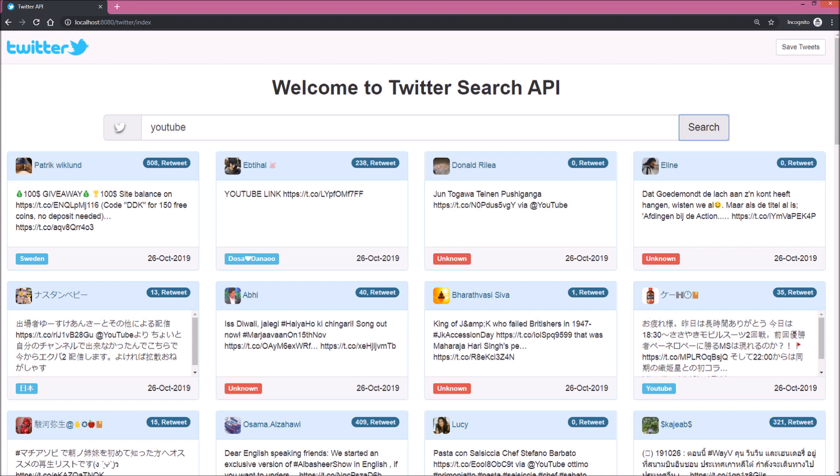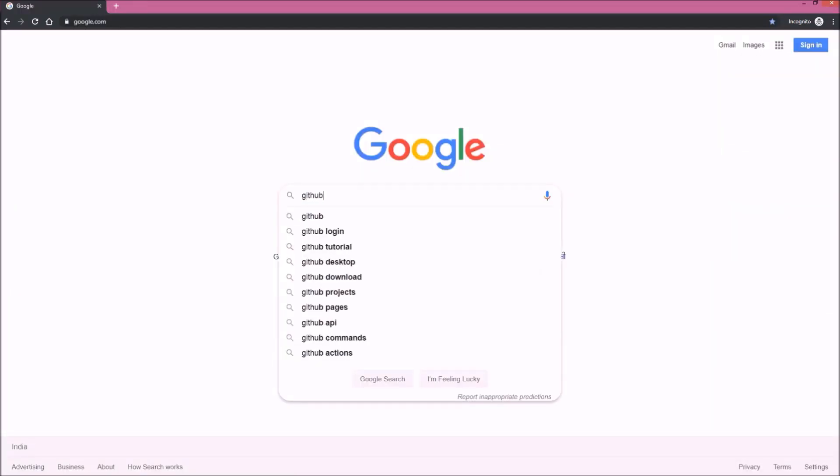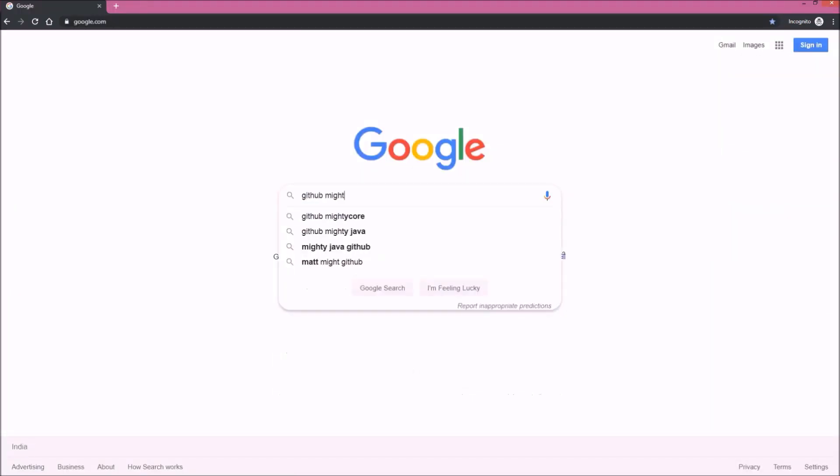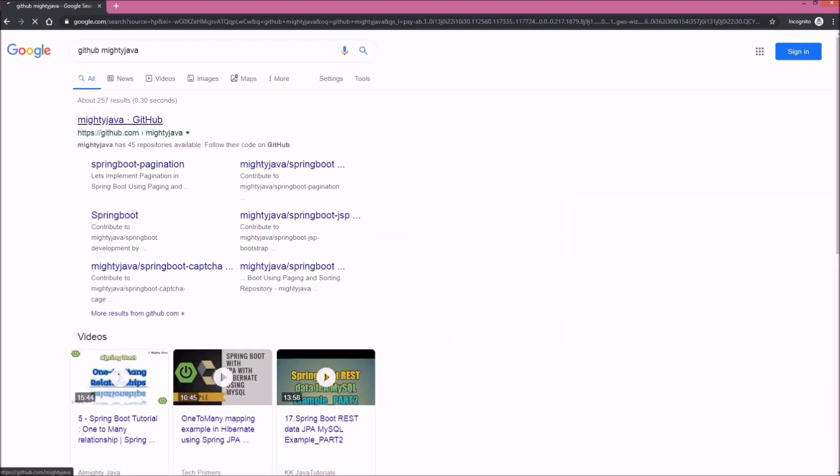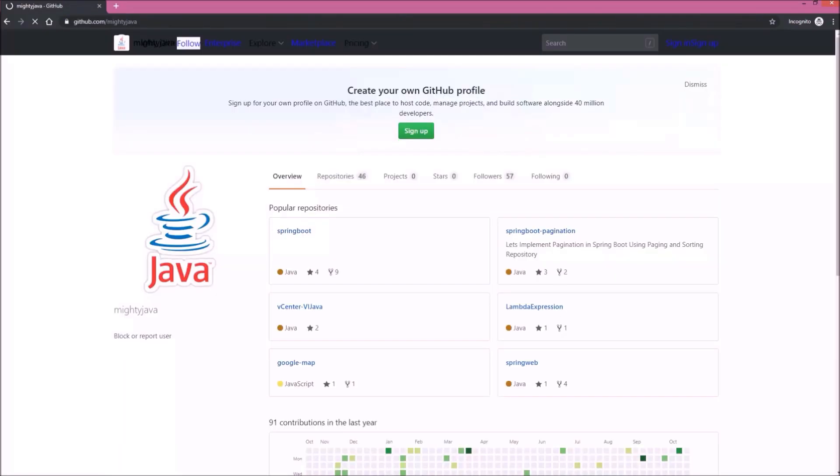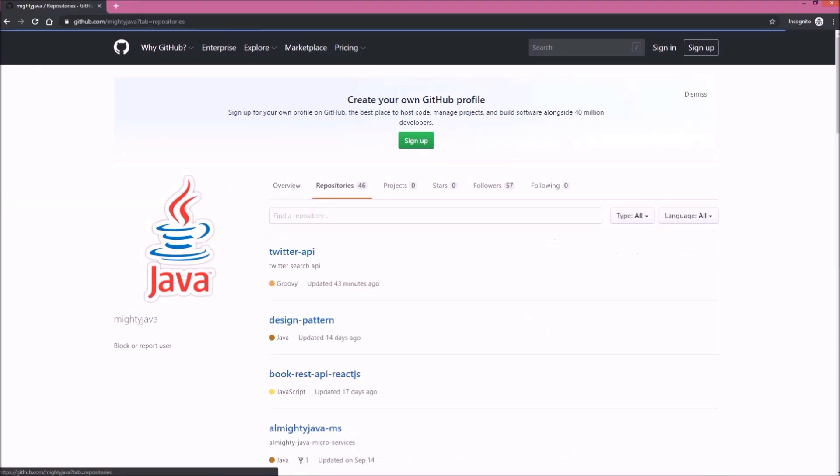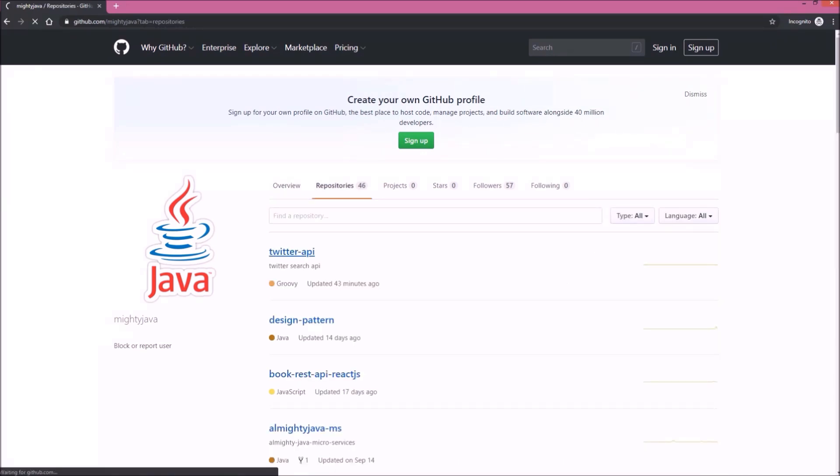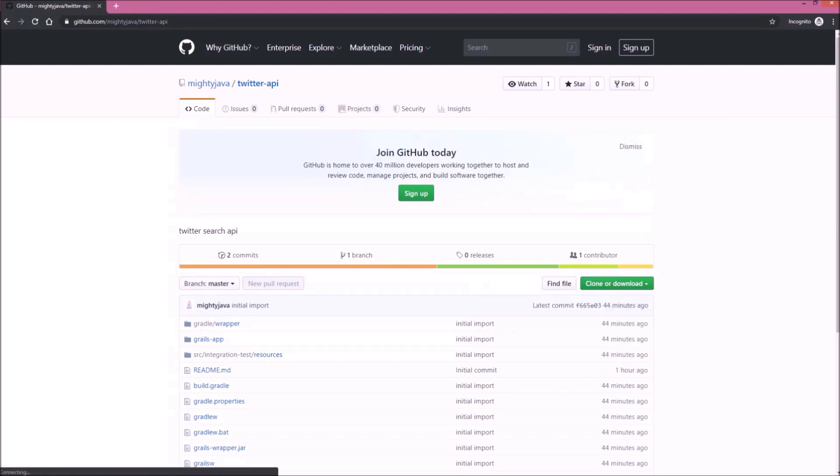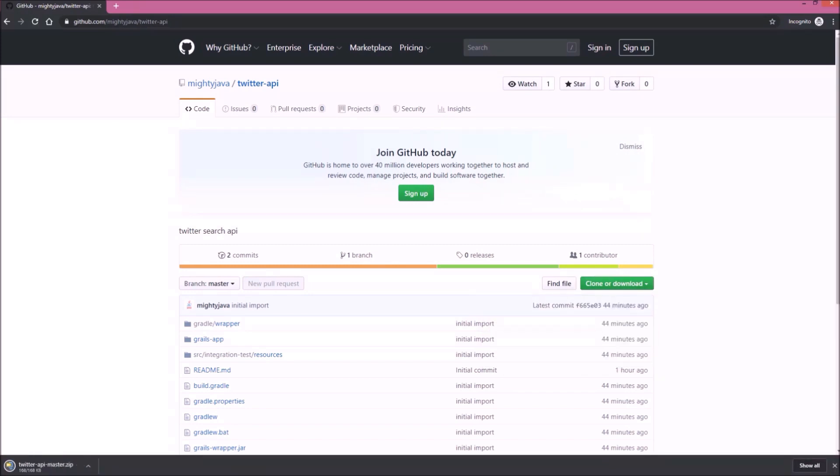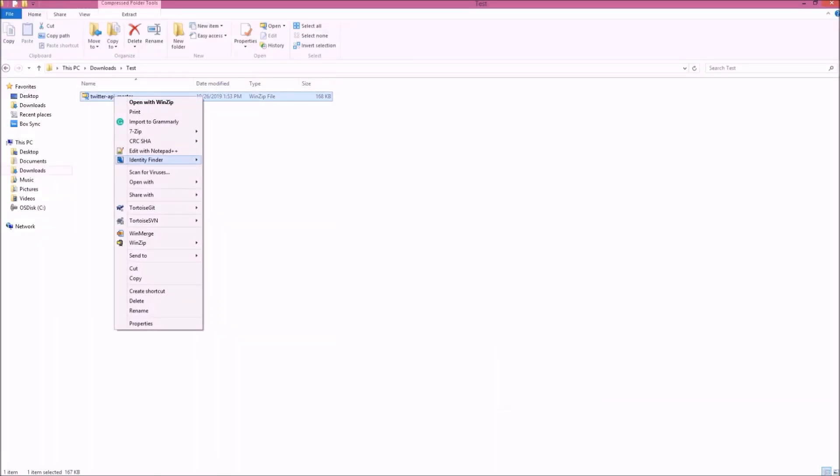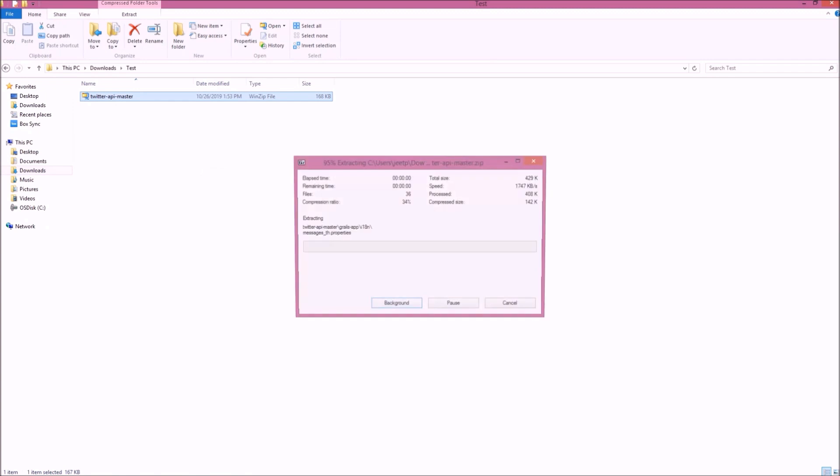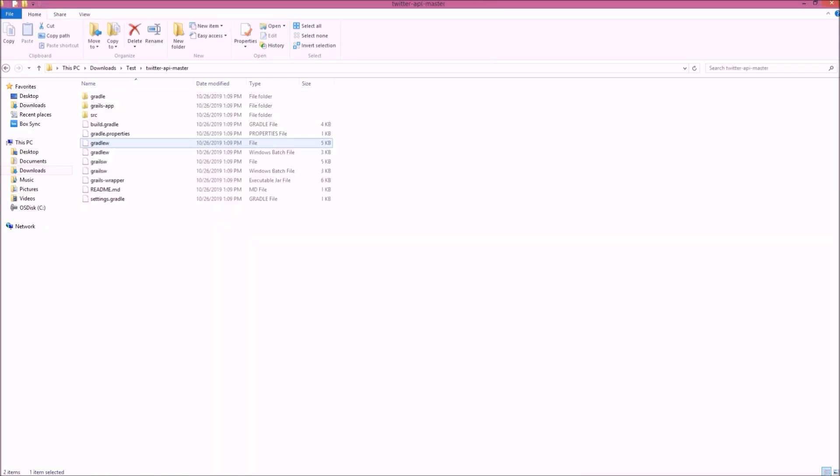So let's start. Here I am not going to develop anything from scratch. I already did this earlier, so I'm going to demonstrate you each and everything. Let's open our GitHub page, click on repositories, let's download Twitter API code. Downloaded successfully. Let's unzip this project. Let's import this project in IntelliJ.